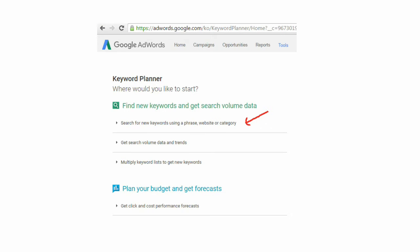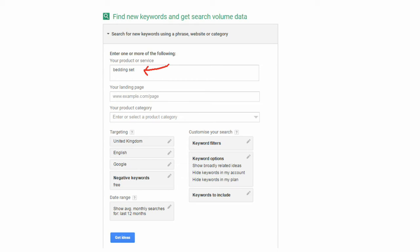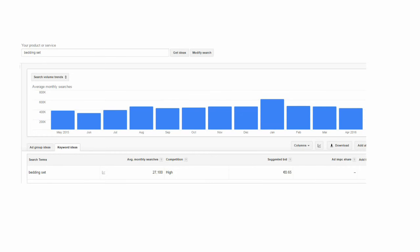The next thing we're going to do is go over to Google AdWords Keyword Planner tool. You click on where it says 'Search for new keywords using a phrase, website or category.' For this demonstration, I'm targeting the United Kingdom — you could be targeting a completely different country. I've typed in the keyword 'bedding set' just to see what kind of demand there is for this outside of Facebook. For the search term 'bedding set,' there are 27,000 average monthly searches.